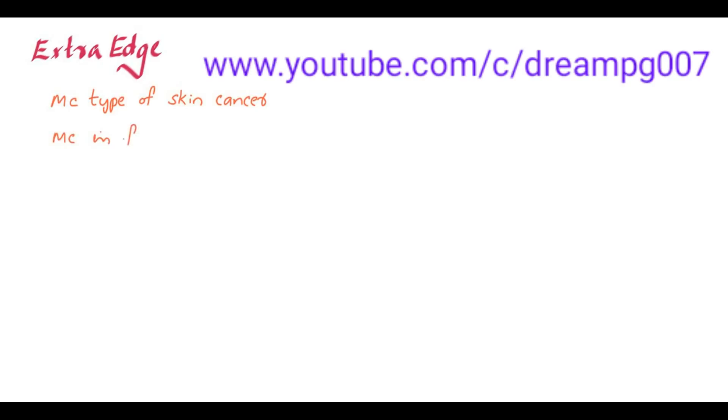Let's have some more details about basal cell carcinoma. It is the most common type of skin cancer. It is most commonly seen in fair and dry skin people.